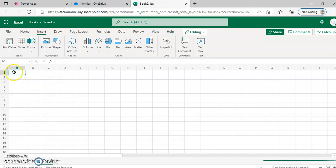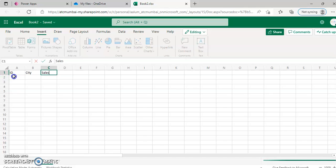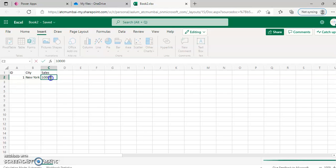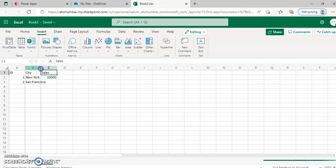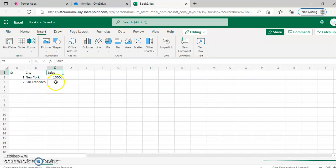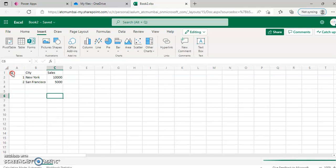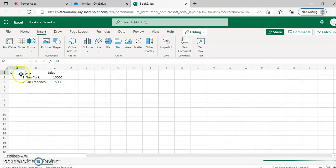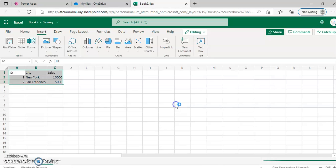We create another sheet to ID, city, sales. The first user is in New York and he has done sales of 10,000. The other ID too, he is in San Francisco. And guess what, he has done a lesser sale, 5,000. Mark this. This insert table has headers, okay.